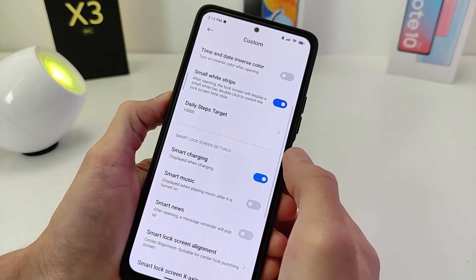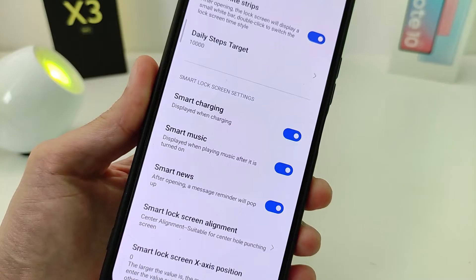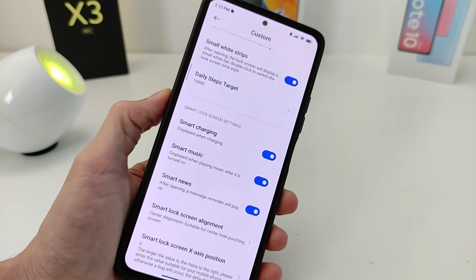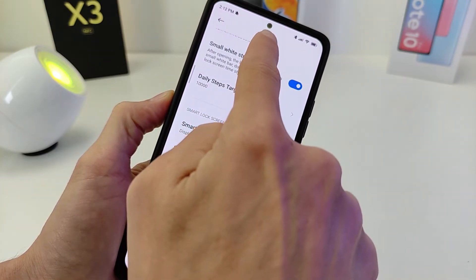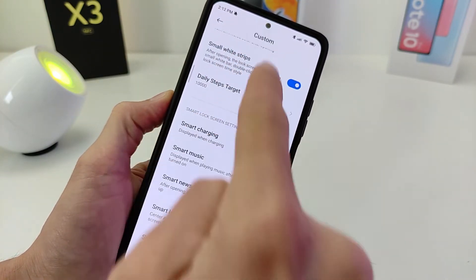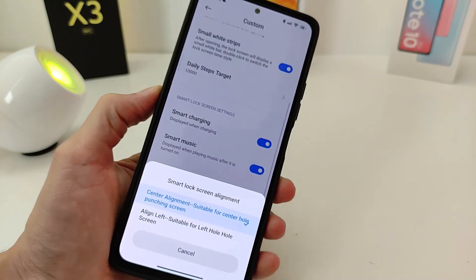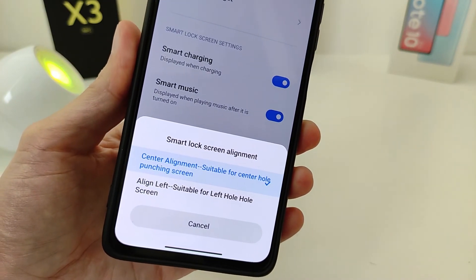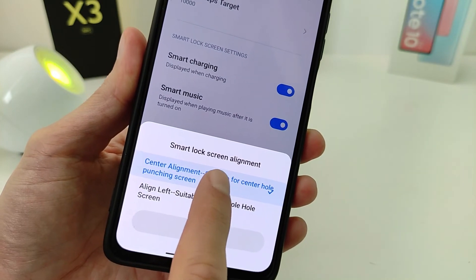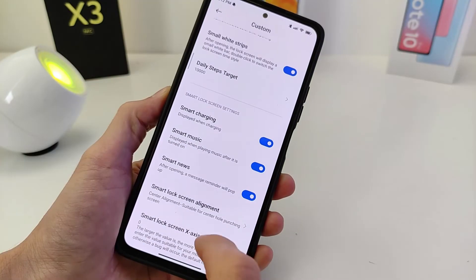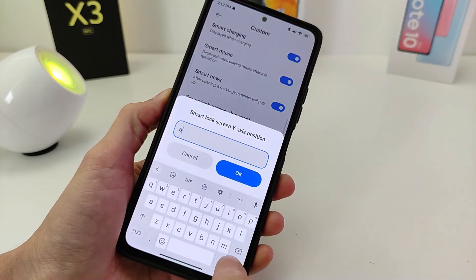Activate Smart charging, Smart music, and Smart news. Even messages and notifications will work with the dynamic island. Now you need to choose the location of the front camera — in the center or on the left.